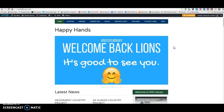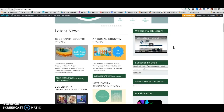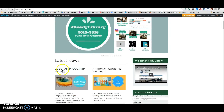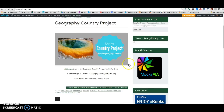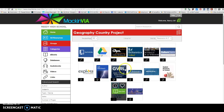Alright Lions, this is your Geography Country Project video helper. You can go to ReedyLibrary.com and click on the Geography Country Project link, or you can go straight to McInvia.com and log in there, or click on the icon to go to McInvia that way. If you come to the library website, ReedyLibrary.com and click here, it's going to take you straight into the Geography Country McInvia group.